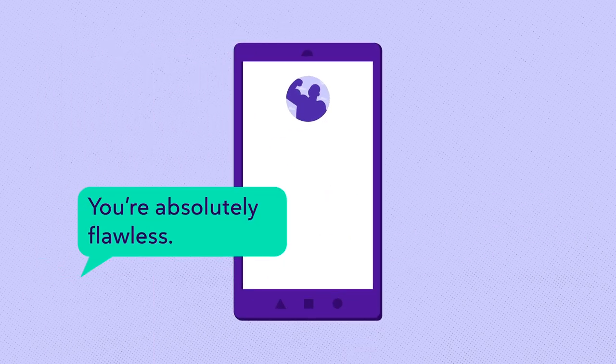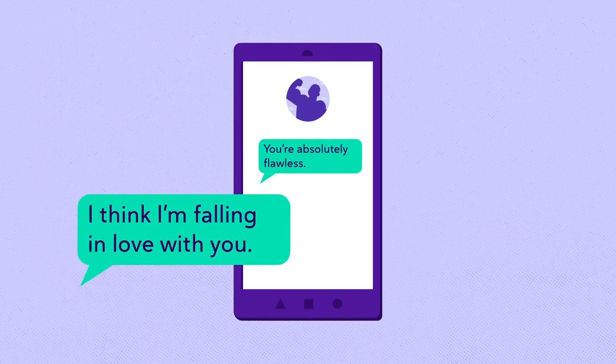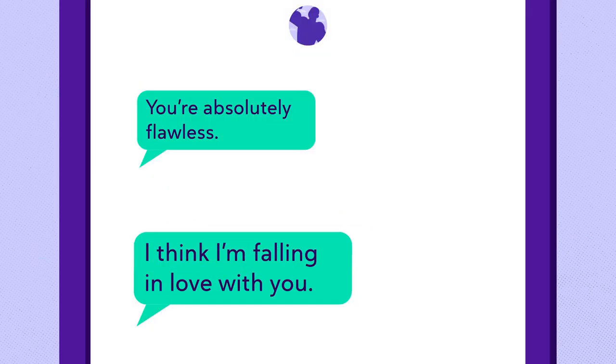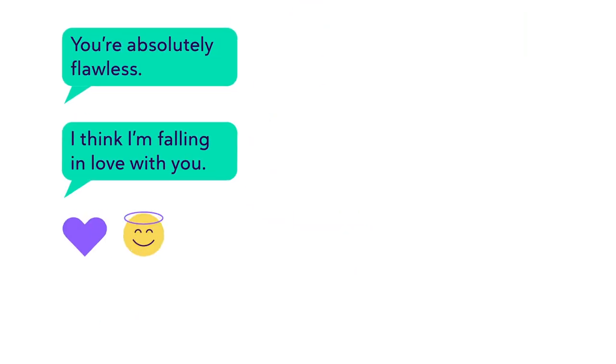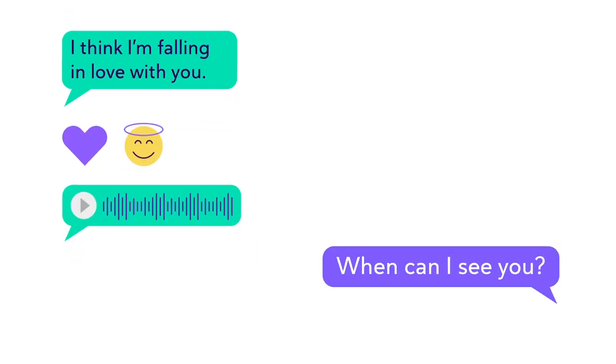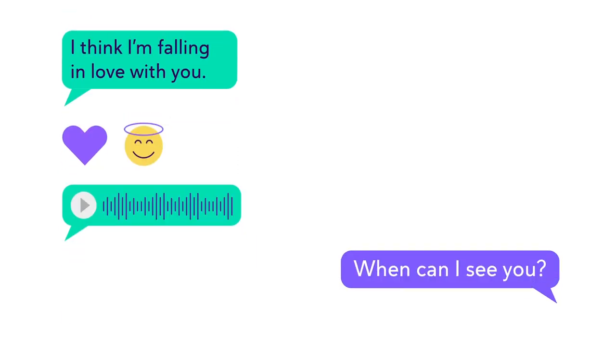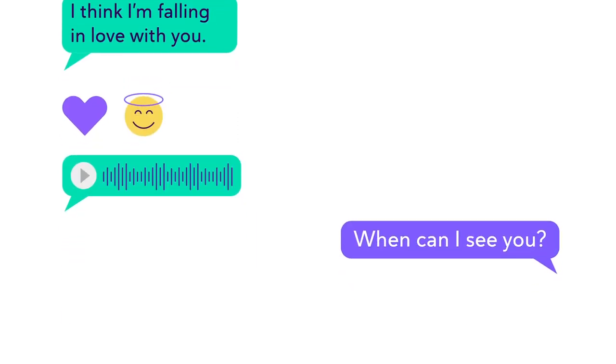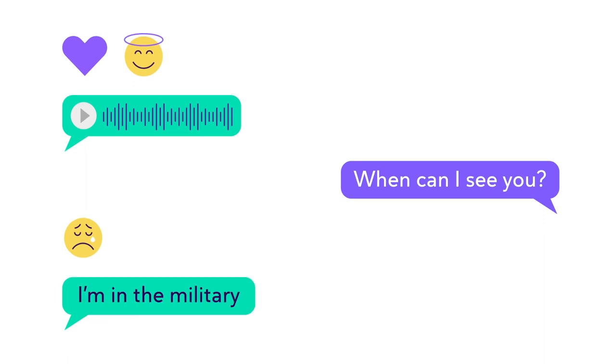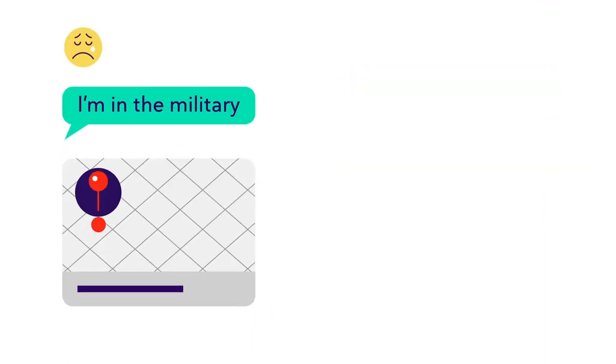Once engaged, a romance scammer will contact you frequently with intense flattery to establish a quick relationship. They'll provide excuses as to why they can never meet in person, such as serving in the military or other remote commitments.